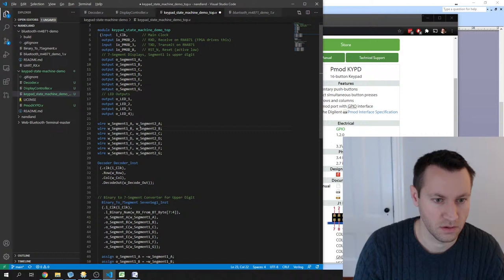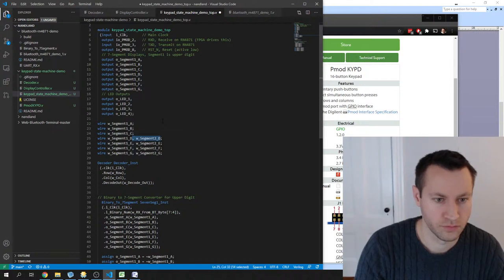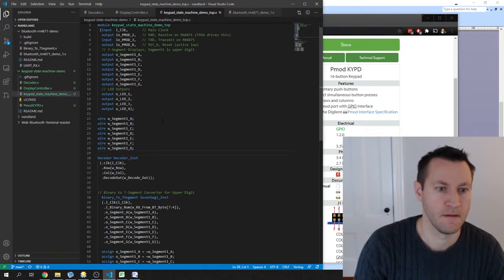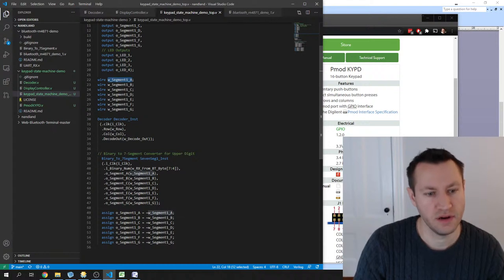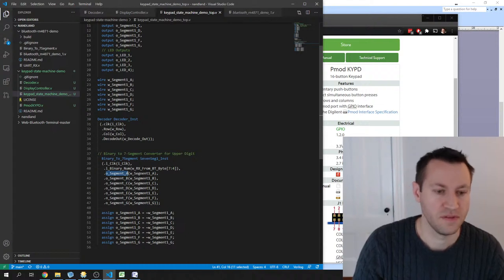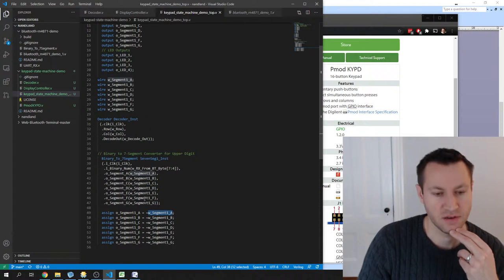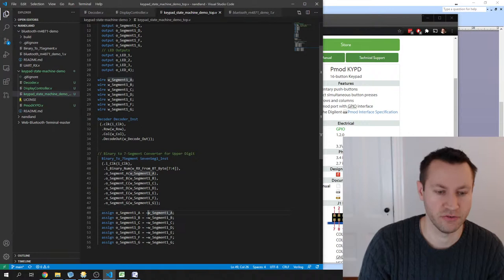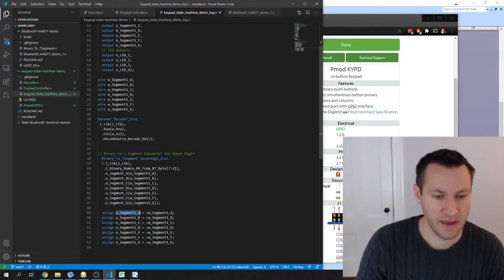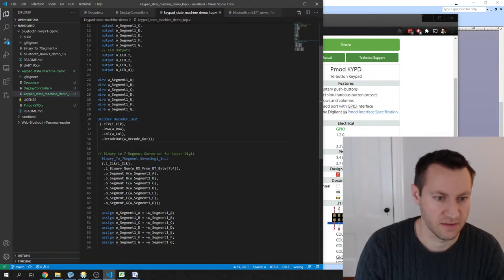The 7-segment display logic is inverted on the outputs, so I need an intermediary signal to invert it — this tilde is the Boolean bitwise inversion, and then it's assigning to the output. A lot of typing just to invert a signal, but that's Verilog and VHDL for you. The decoder communicates with the keypad to pull in the decoded digit.